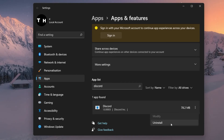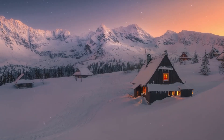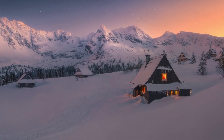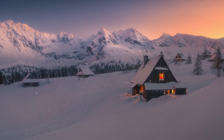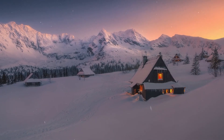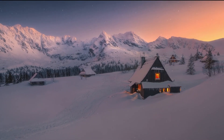When navigating to Discord.com, you will be able to redownload the installer, which should only take a few seconds to complete until you can use Discord on your system again.